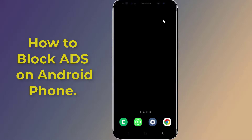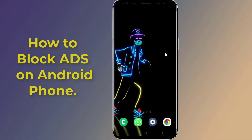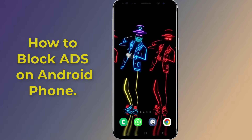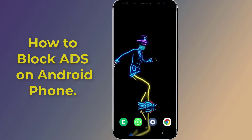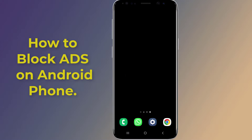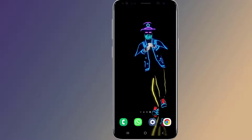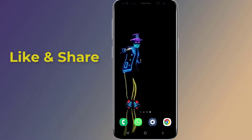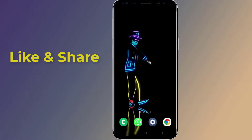Do you want to block ads on your Android phone without using any app? Can you block unwanted ads in your Android apps? In this video I will show you how to block ads on your Android phone without using any application — you can block unwanted ads like display ads, pop-up ads, and all kinds of ads.